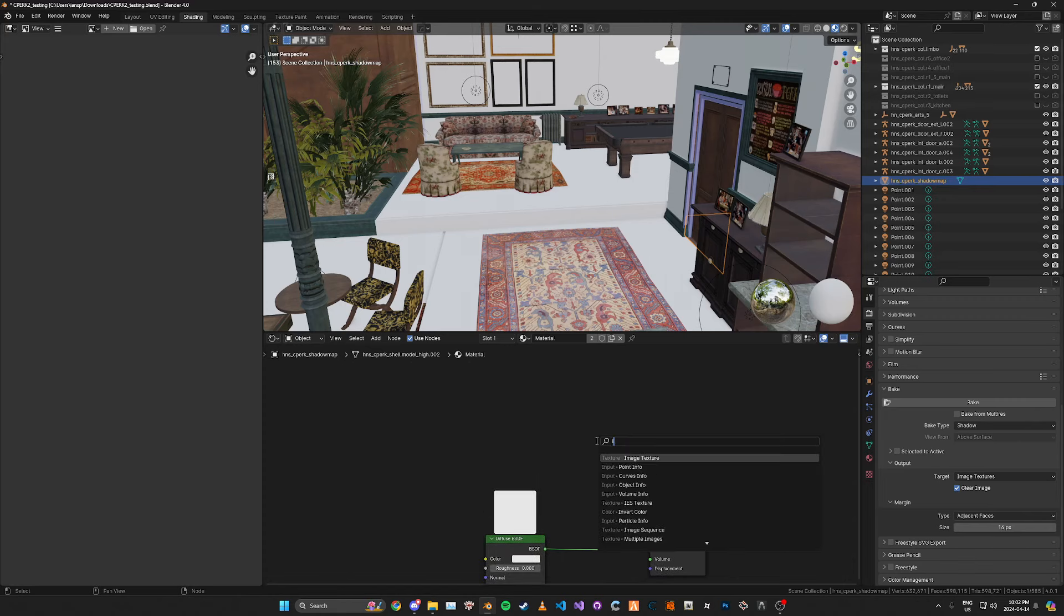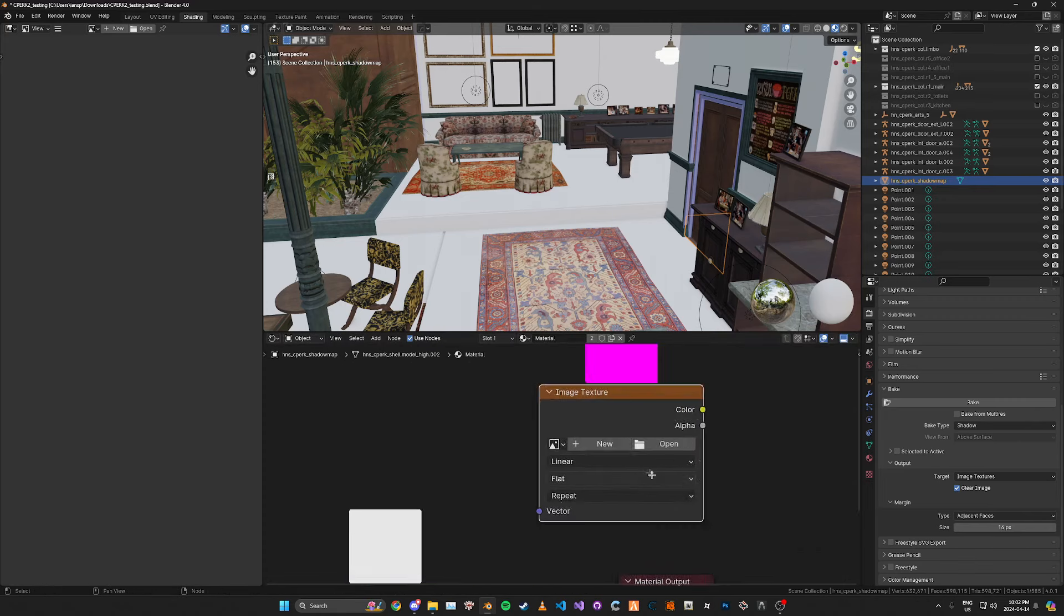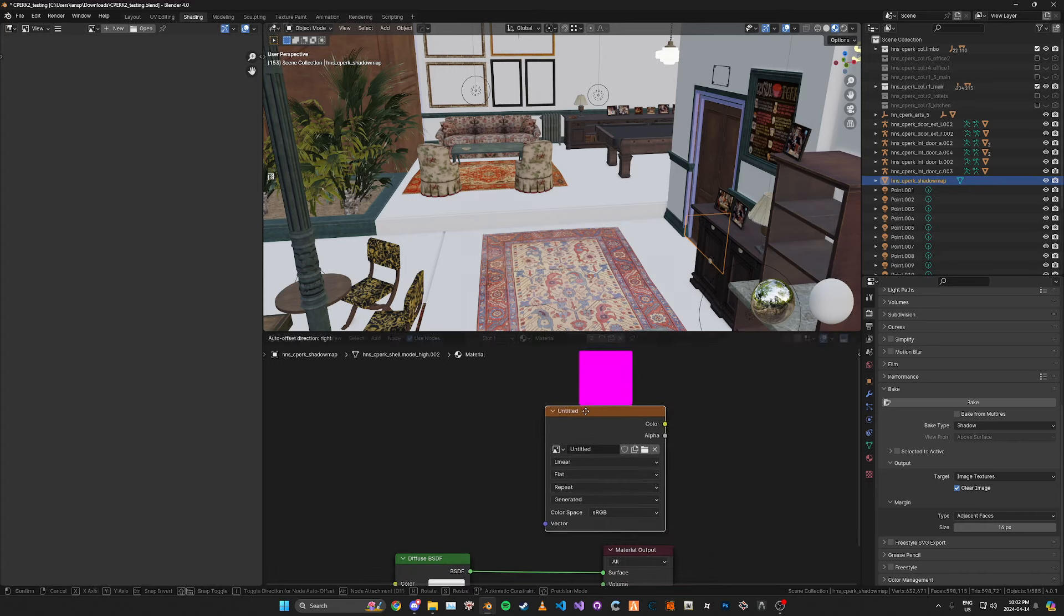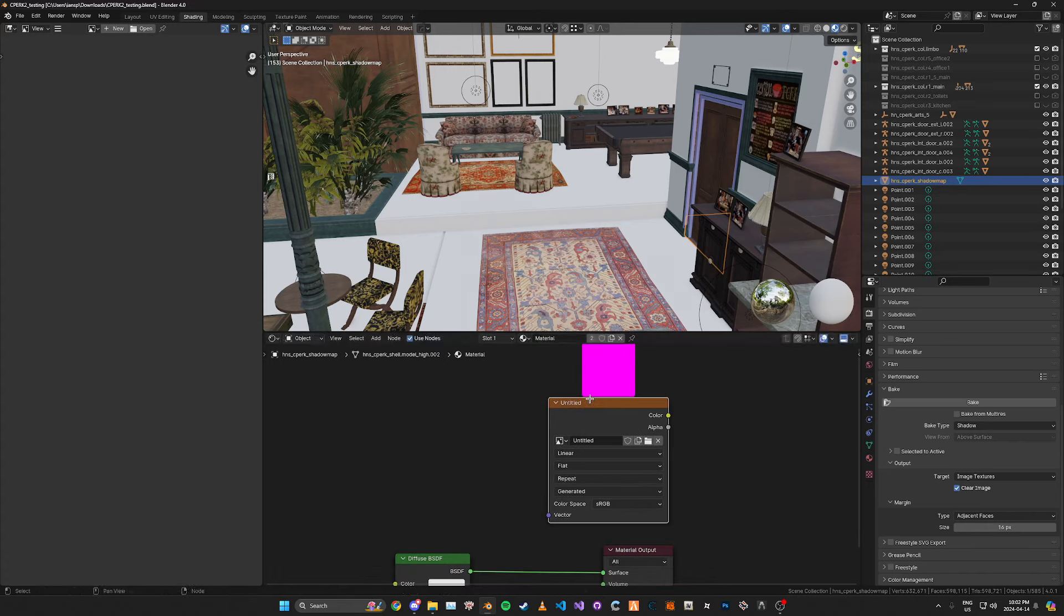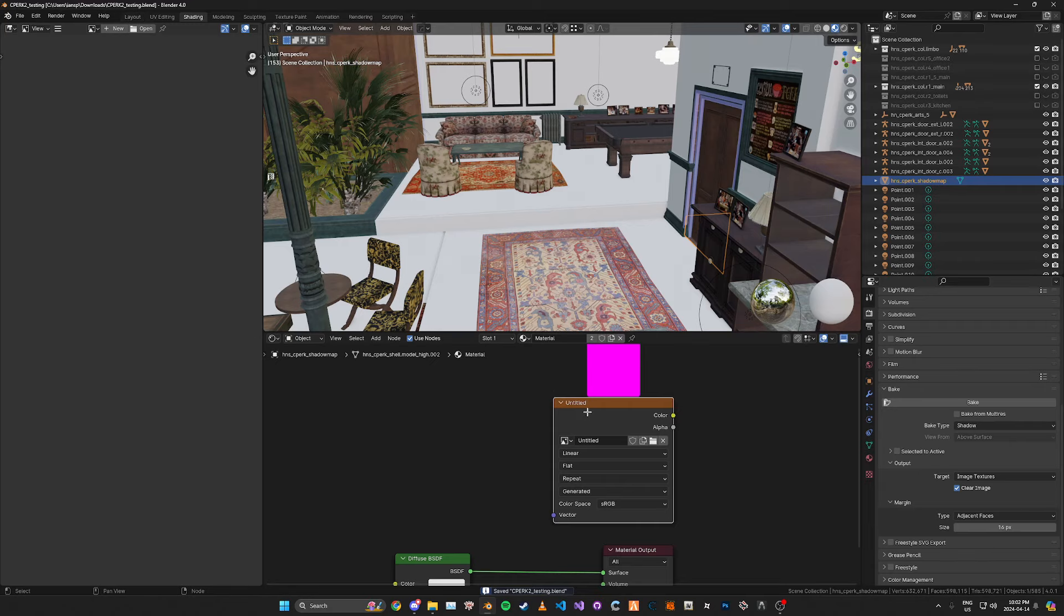Then add a new image texture. We're just going to make a new image. I'm just going to make this 2048 by 2048. You don't have to make it this big but I just want to show for example. Then just make sure you have it selected like this.